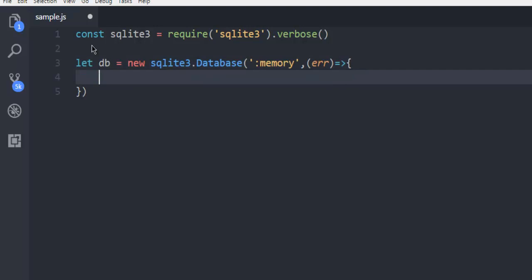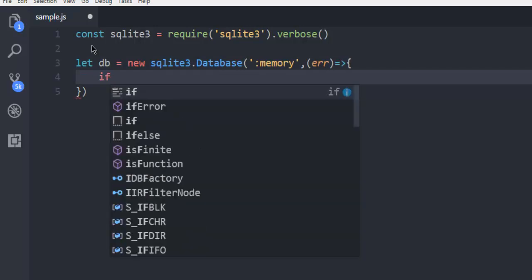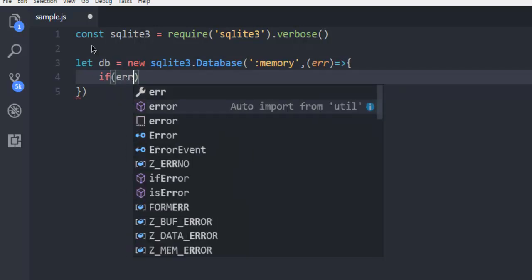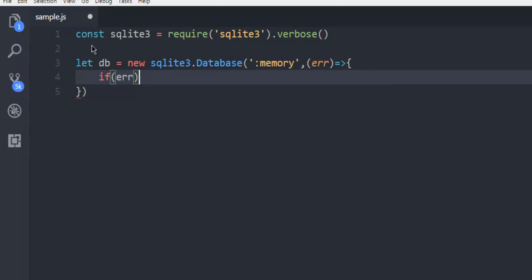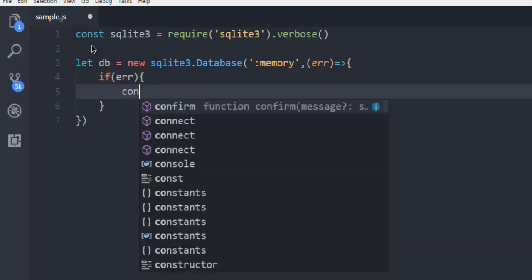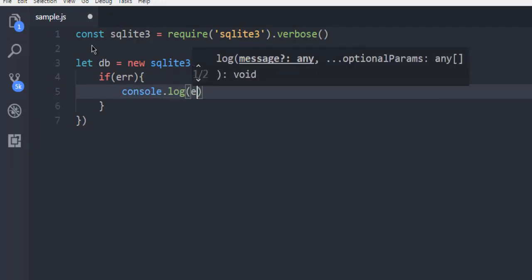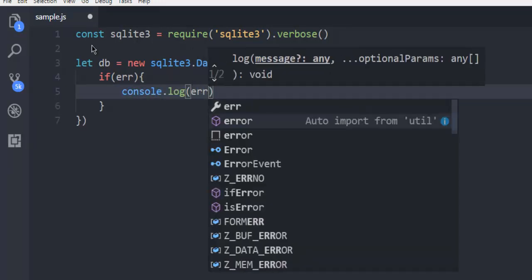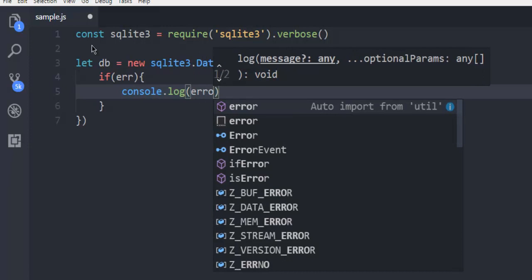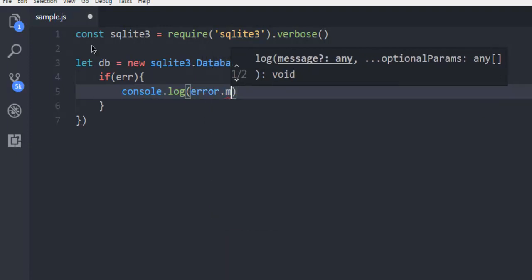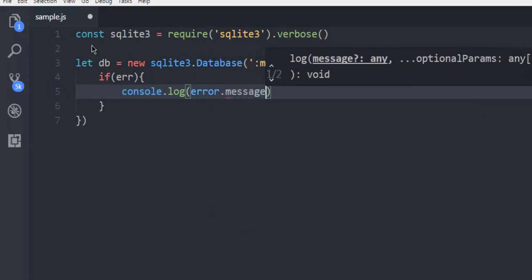So if there's an error, console.log error.message.